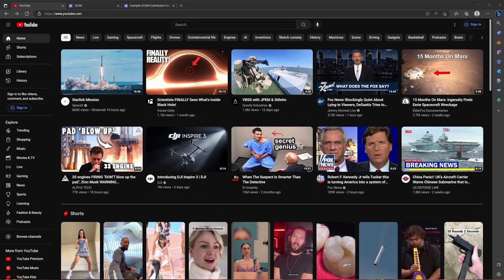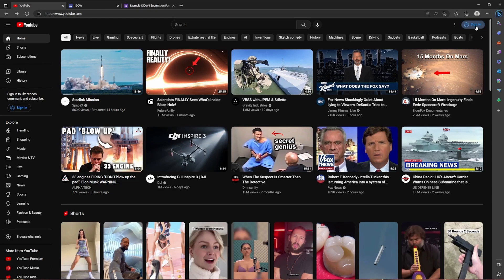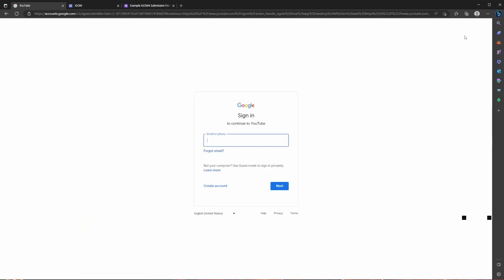The first thing you need to do is create a YouTube account. Go to youtube.com and click on the sign in button in the top right hand corner of the screen. From here, you're either going to sign in if you already have a Google account, or you're going to create an account if you don't already have one. So we're going to click create account and for my personal use.